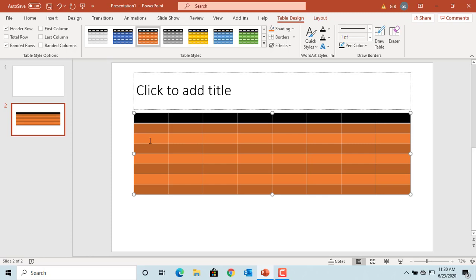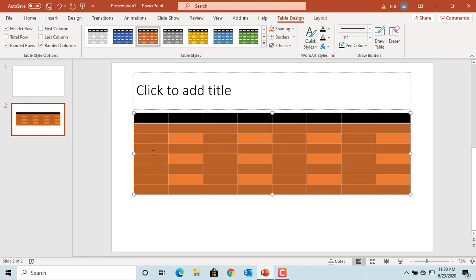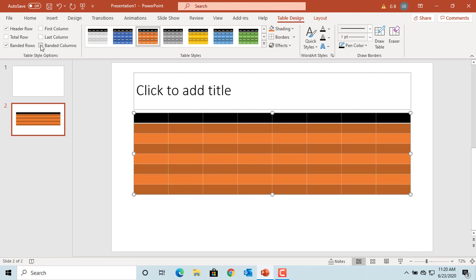If you select the checkbox Banded Columns, then even columns are formatted differently than odd columns. If you select the checkbox First Column, then a special formatting is displayed for the first column. The same is true for Last Column if you want a special formatting for the last column.